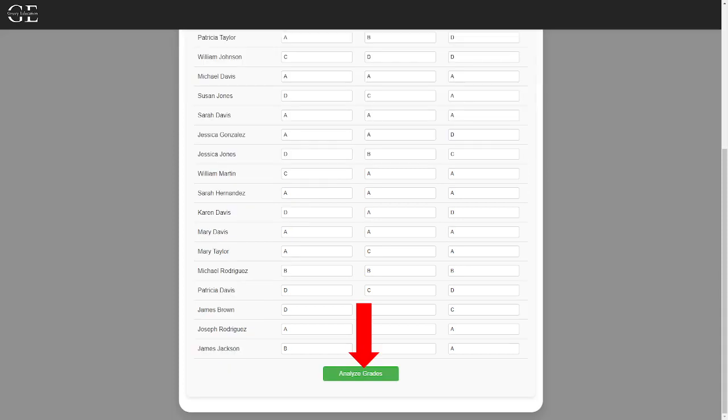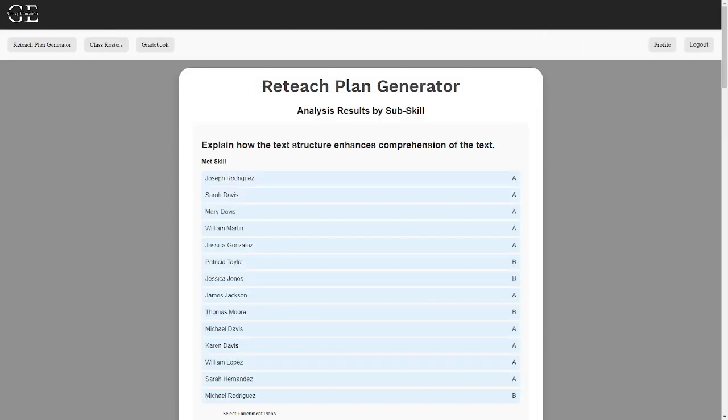After entering the grades, they will be analyzed, and the students will be put into groups depending on which substandard they met the requirements for and which ones they need a little support for.